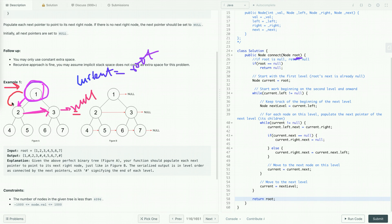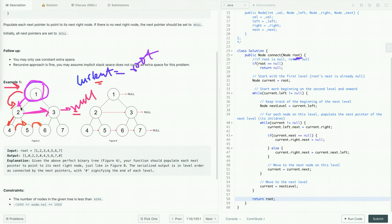Once we are done with the first level, let's move to the next level by initializing the current node to the first node of the next level. We repeat the same process: pick the left child and in its next pointer point to the right child's address. For the right child, we point to the next node's address using the next pointer — since current holds that node's address and the next pointer has the address of its right child. The last right node points to null.